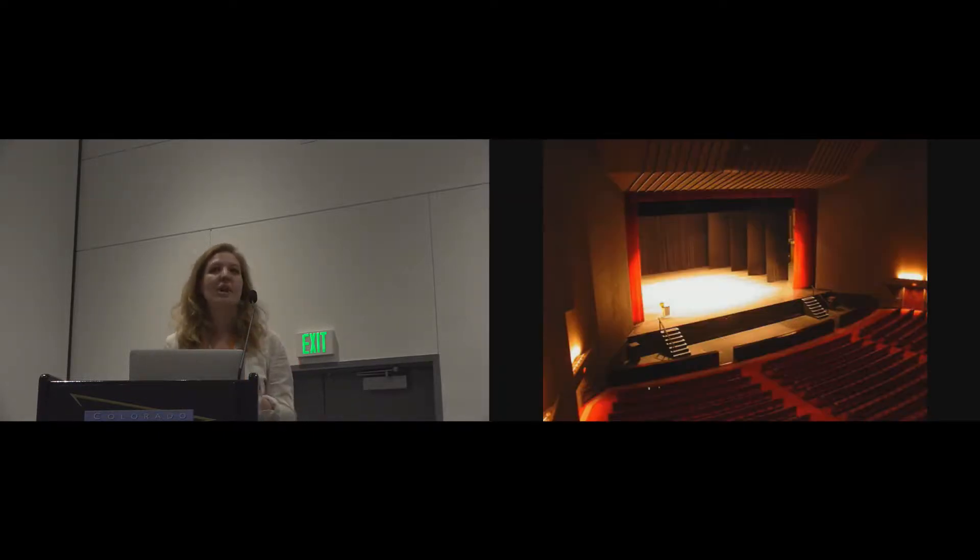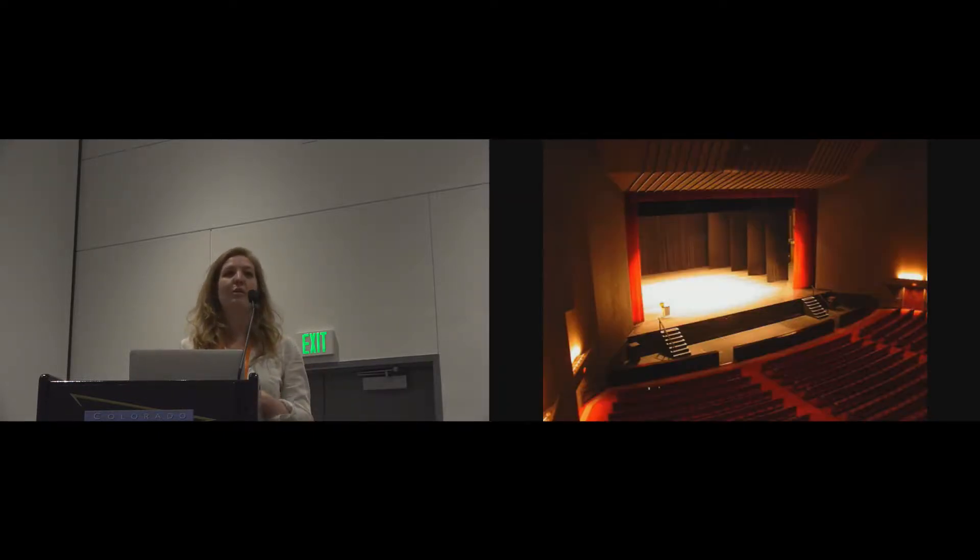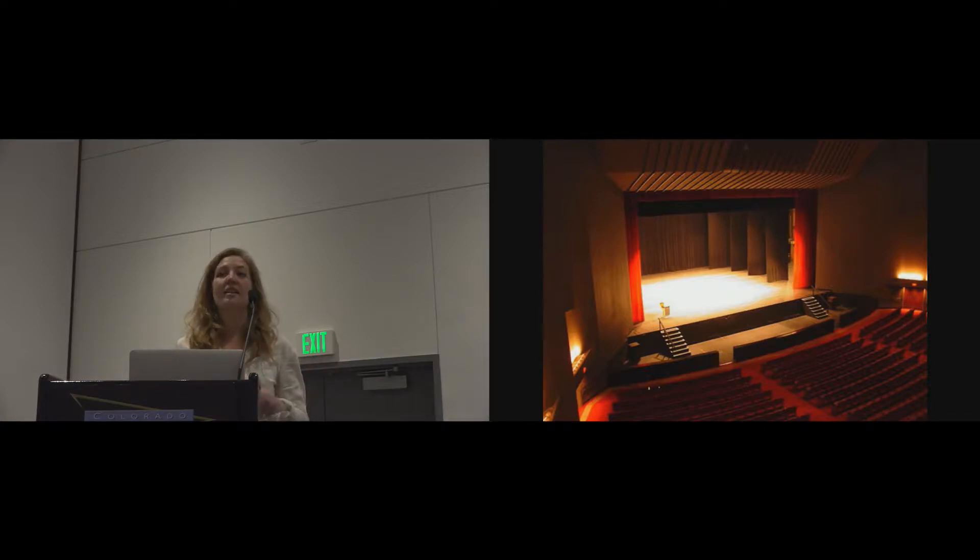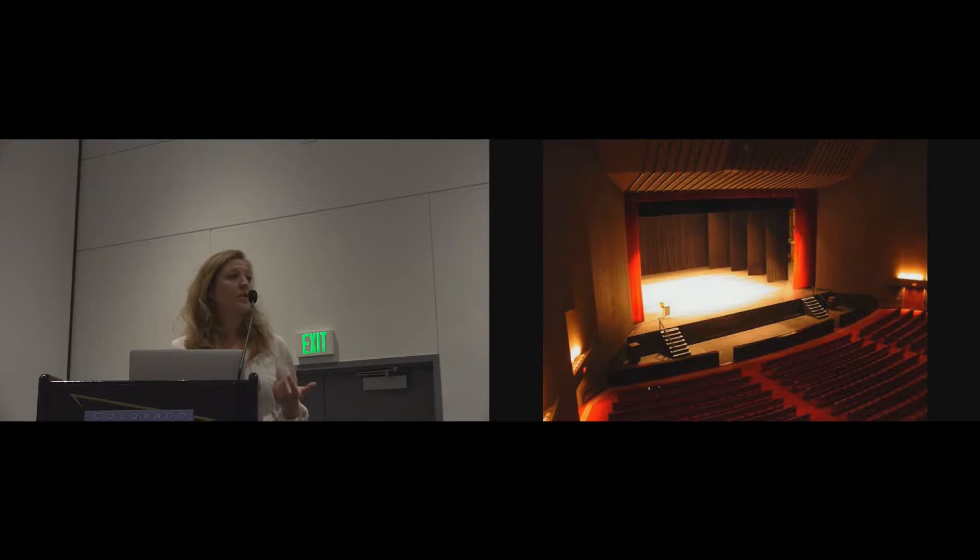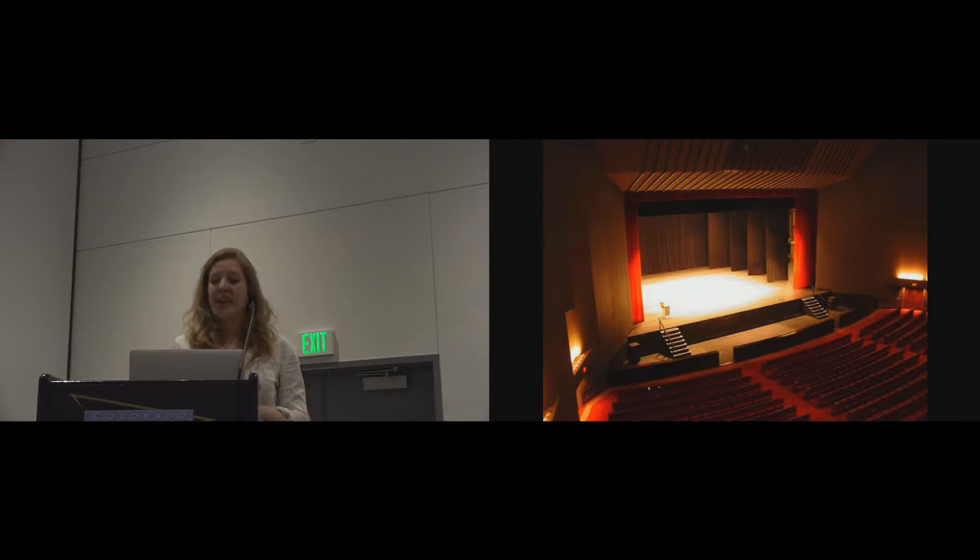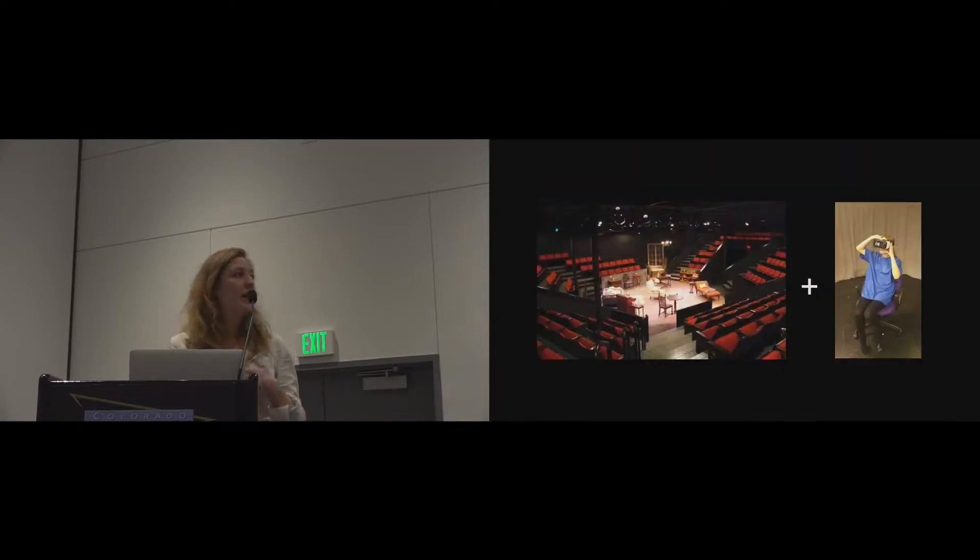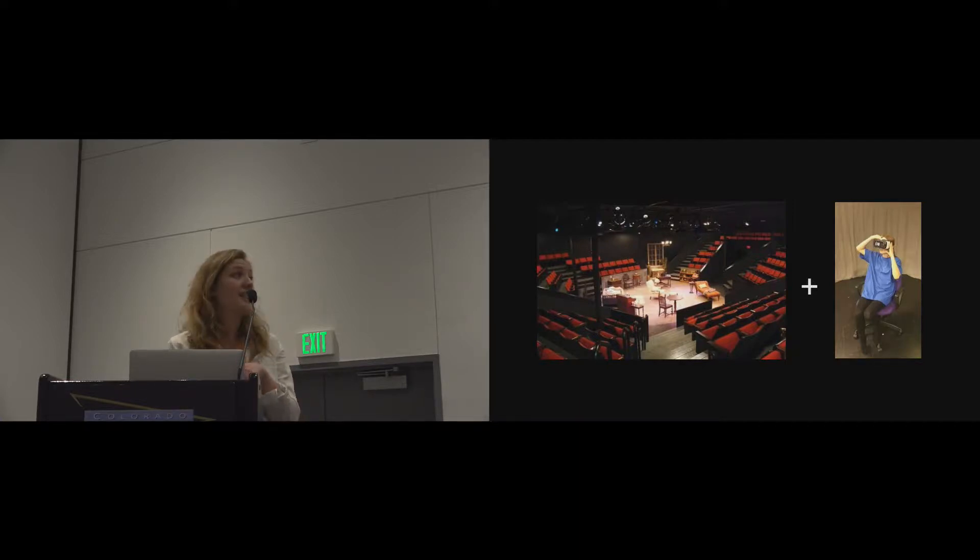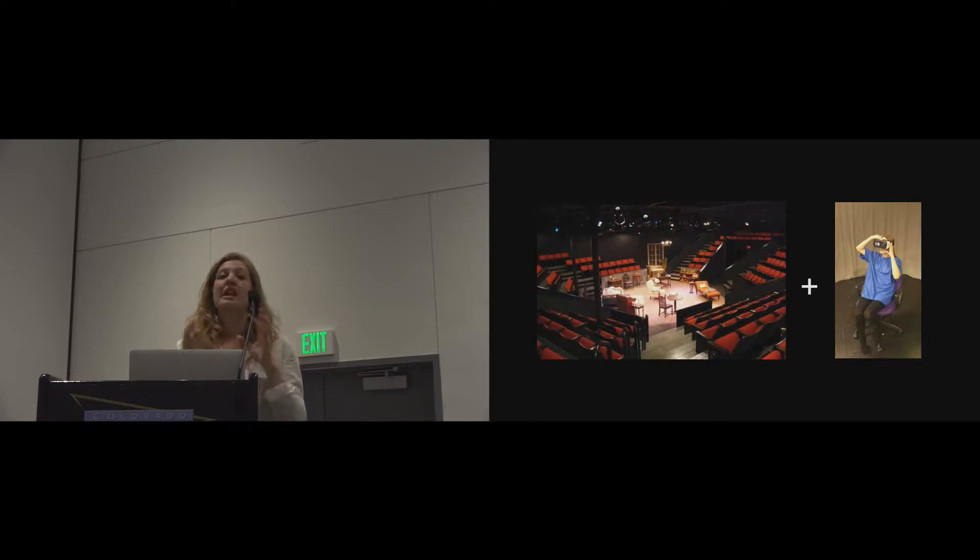So this is a proscenium arch theatre. This is what we tend to think of when we think about theatre performers and the way they use space, but that's just the audience on one side. There are lots of different types of auditorium that have audiences on two sides, three sides, and they're also arena-style stages, or also called in the round.